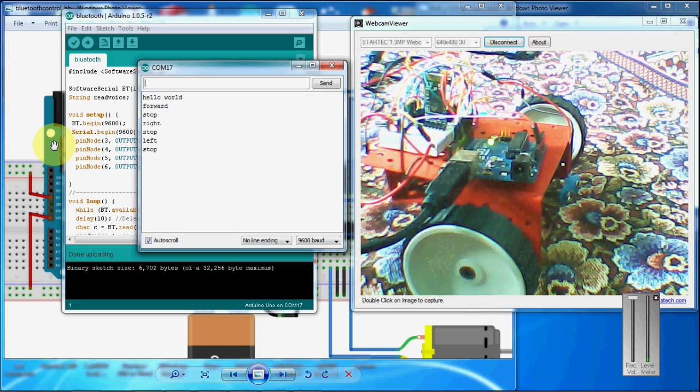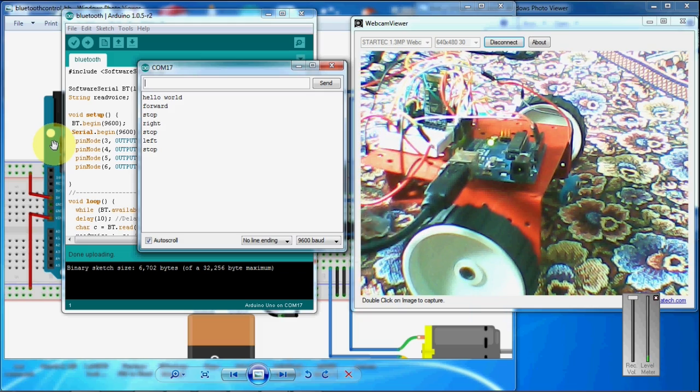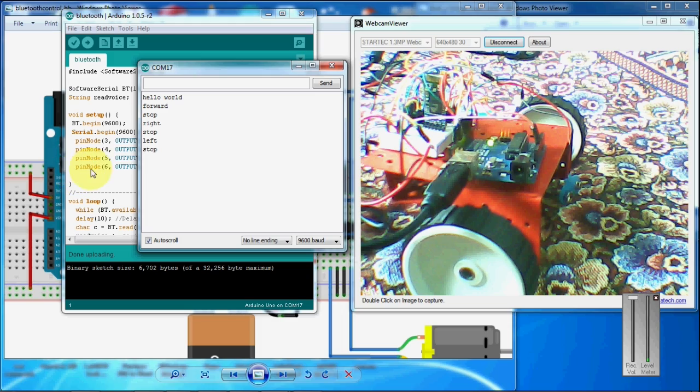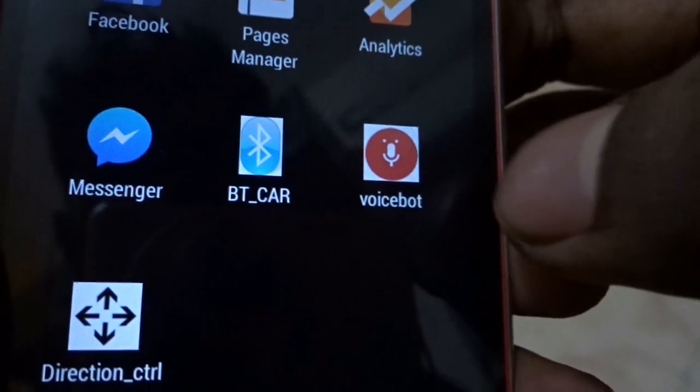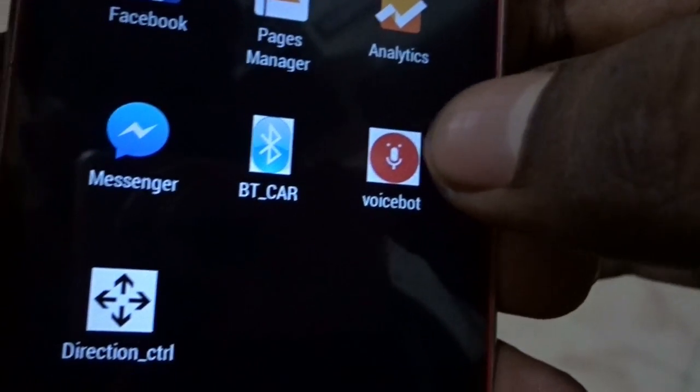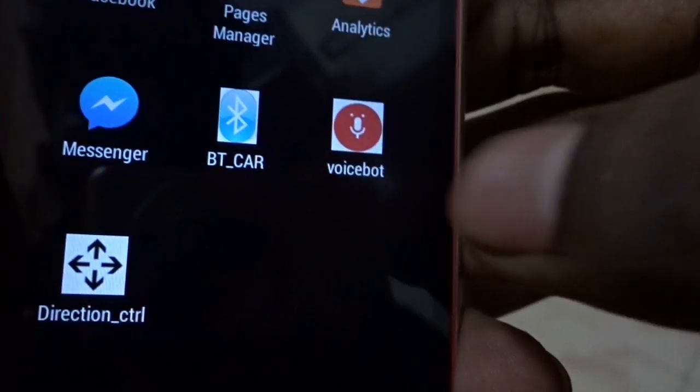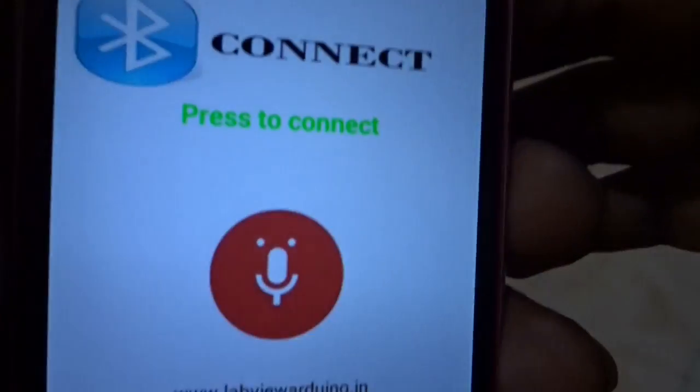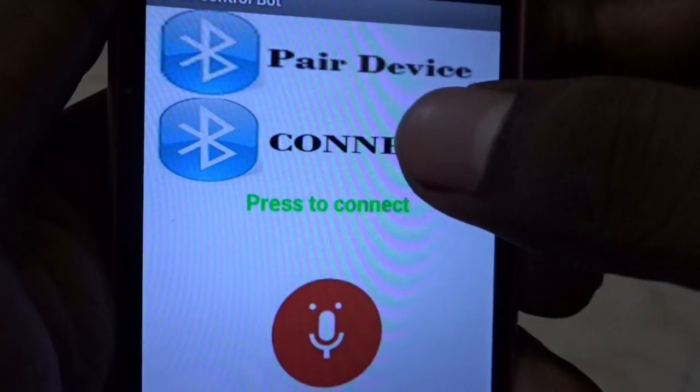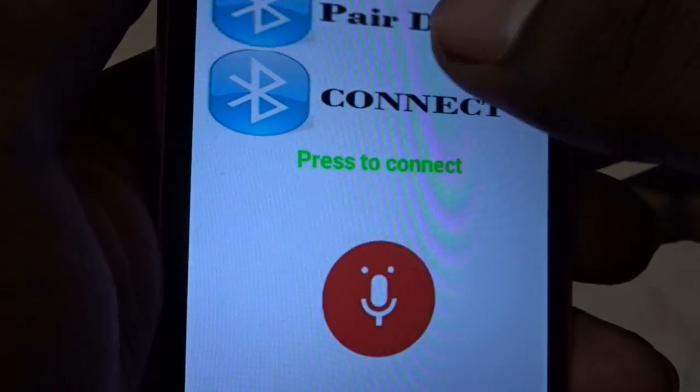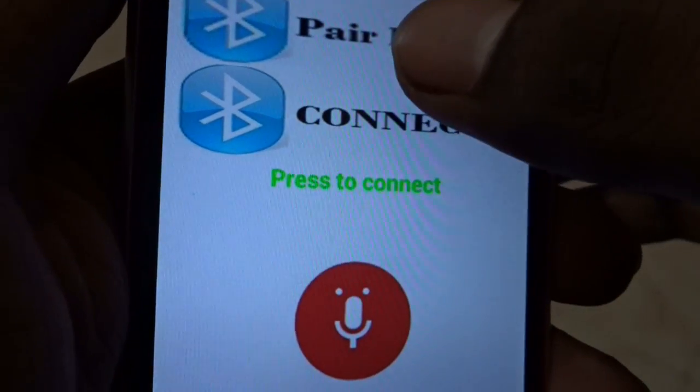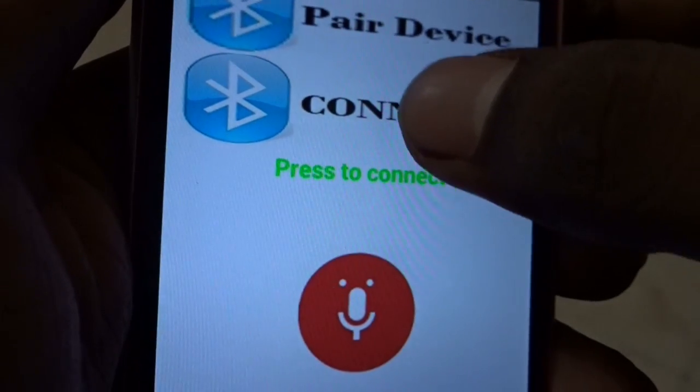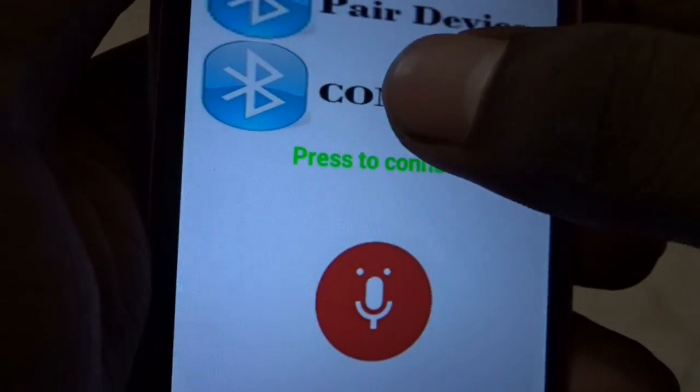Let's check a demo about how it is working in a real time condition. We have our voice bot. You can download it from my blog. I am clicking this one. Here, whether you want to pair a new device or you can go for connect the existing device. I already connected my bot.